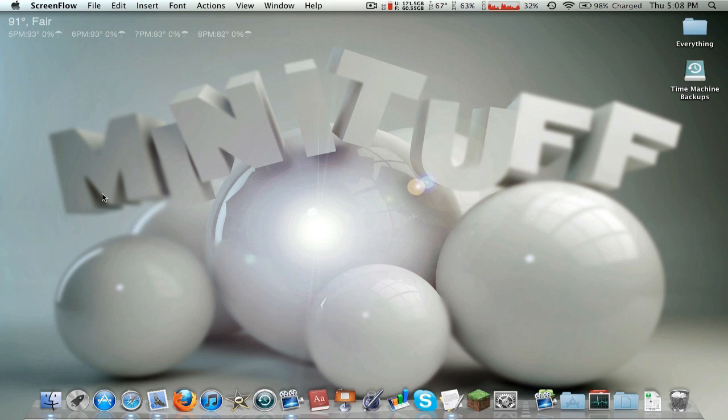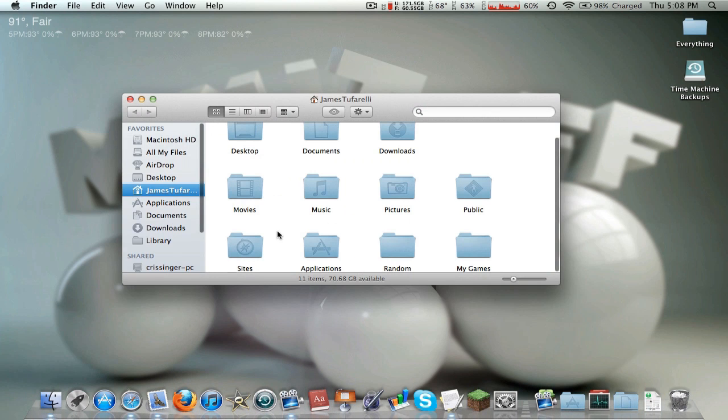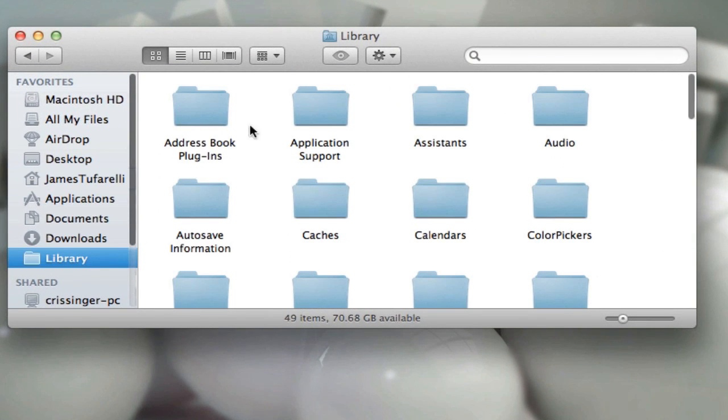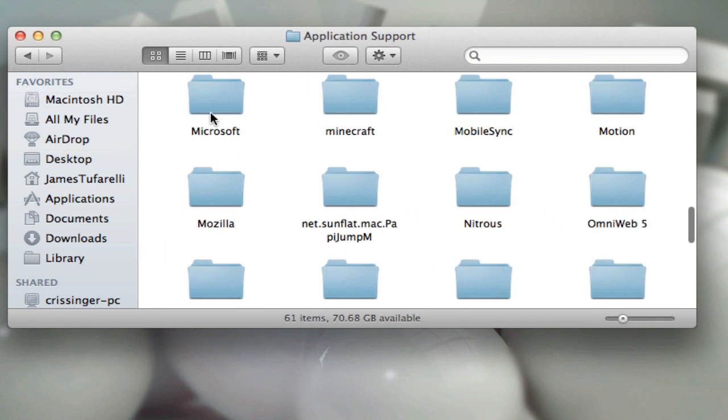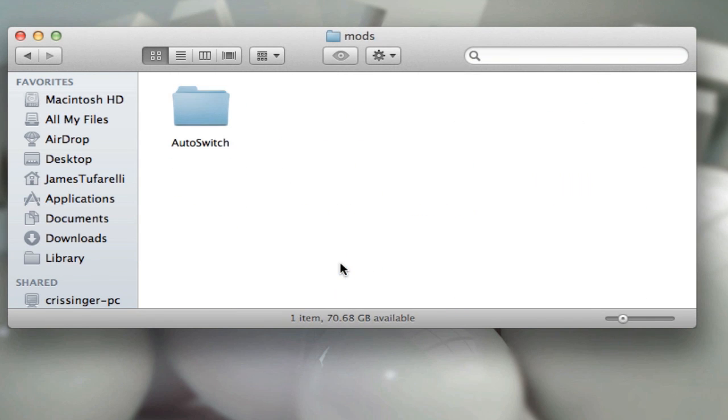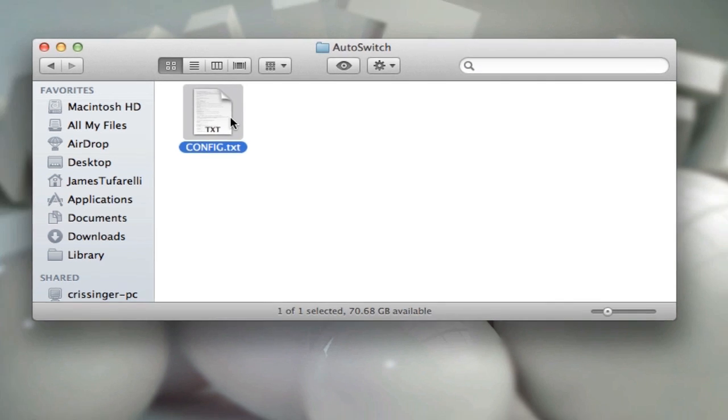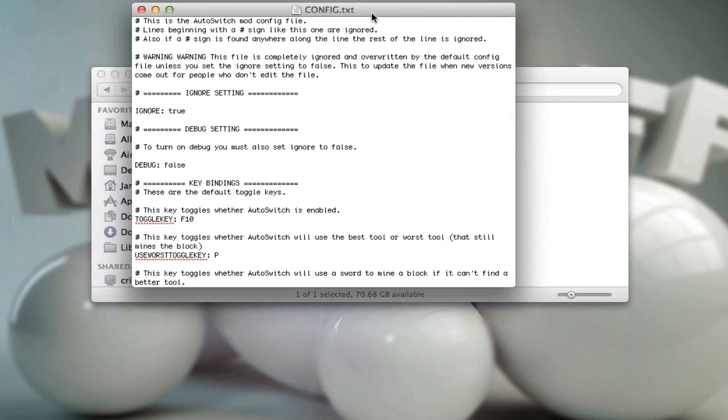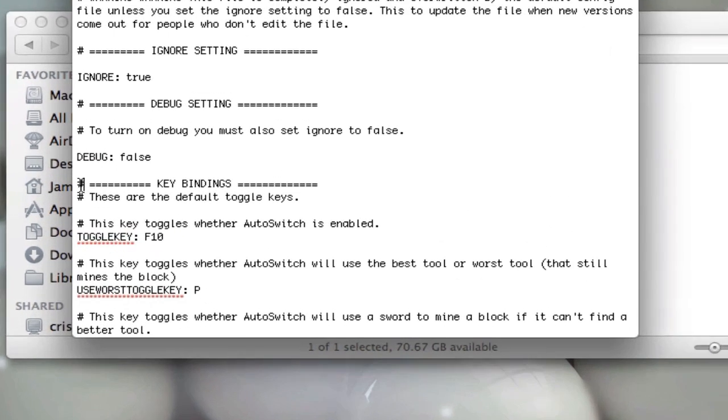Alright one more thing. I'm sorry for all these one more thing things because there's a lot more to this mod than I thought. So I'm going to go back to the minecraft folder and go into the mods folder. This is optional. I will explain what this is in a second. Auto switch config.txt. Now by default the mod is not on.